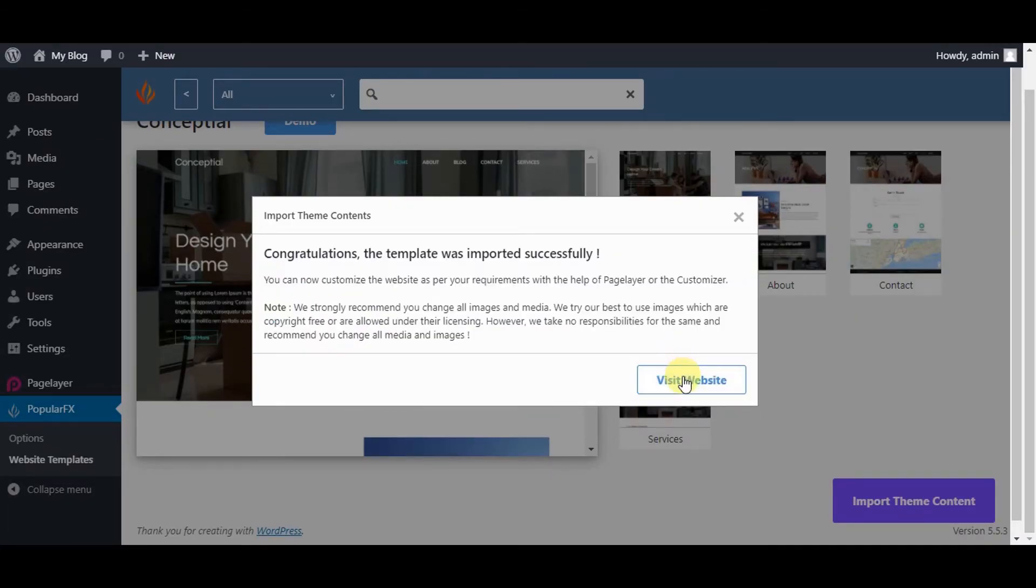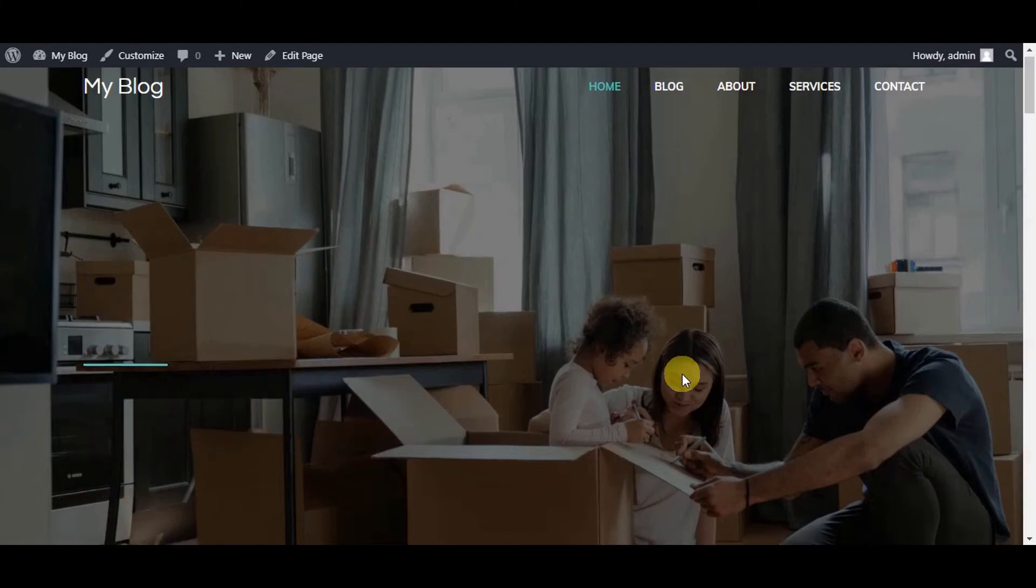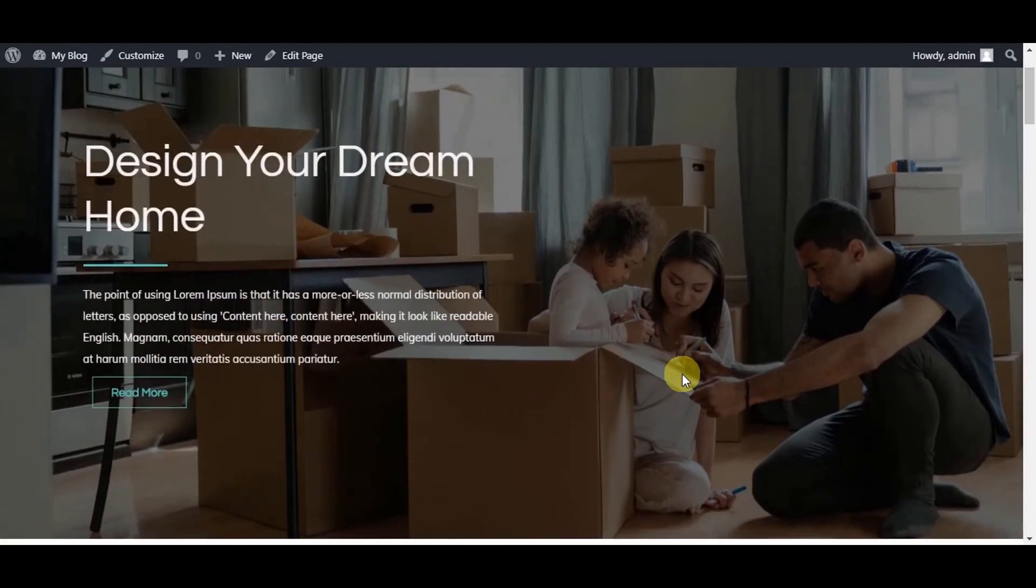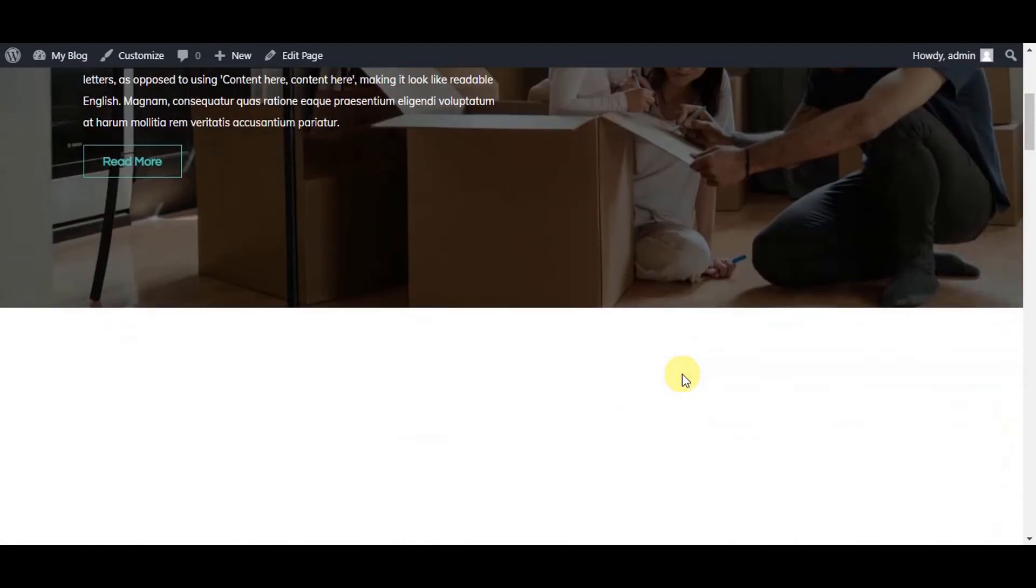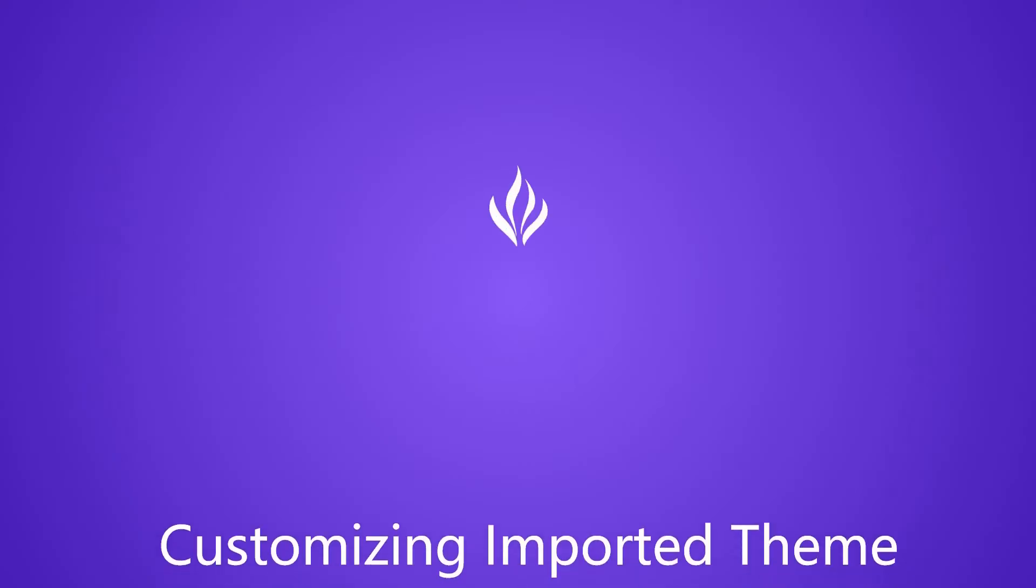Congratulations, your first theme is successfully imported and you can customize it as per your need. Customizing your theme.